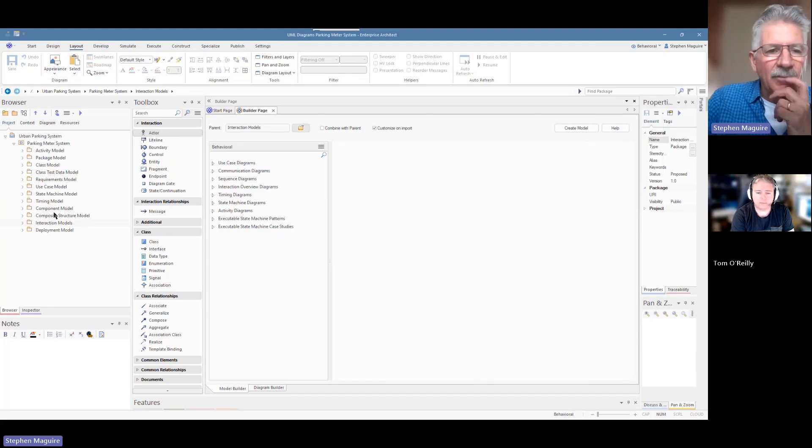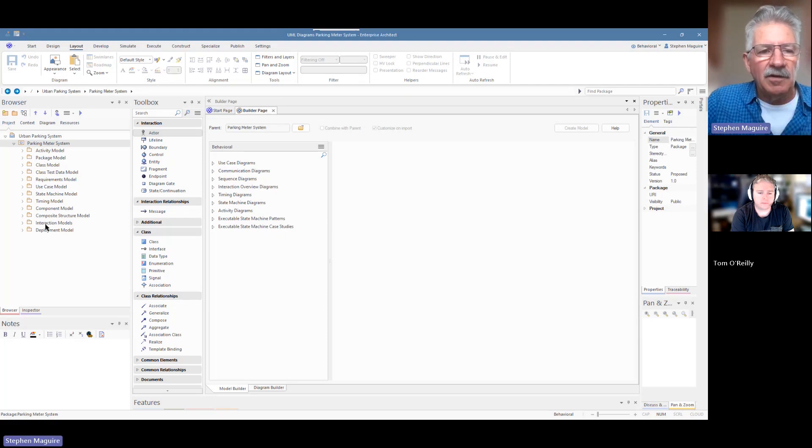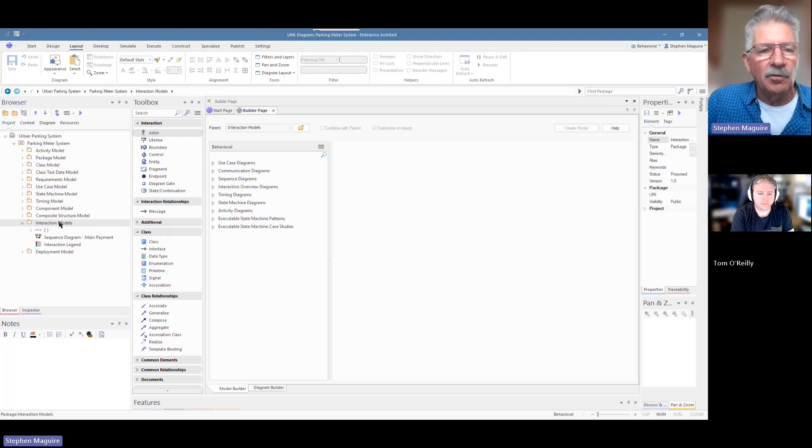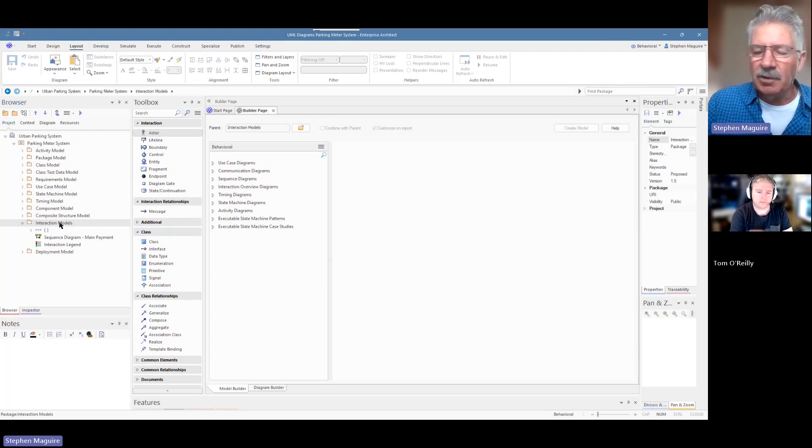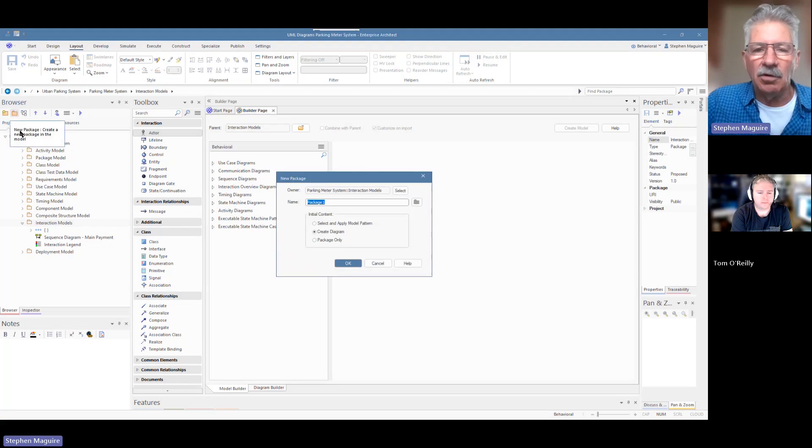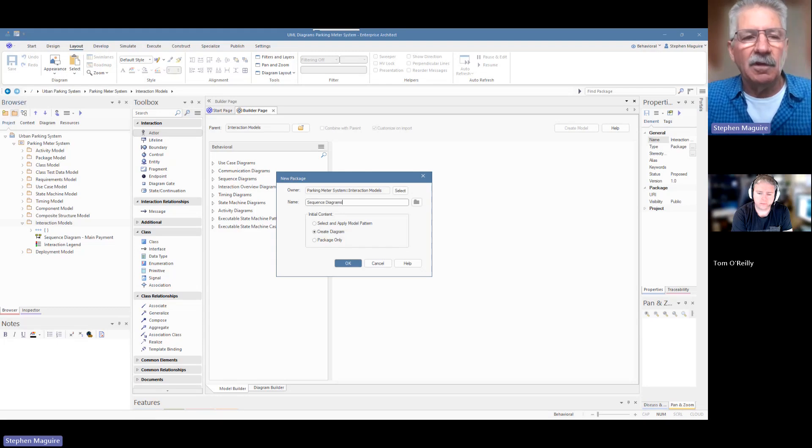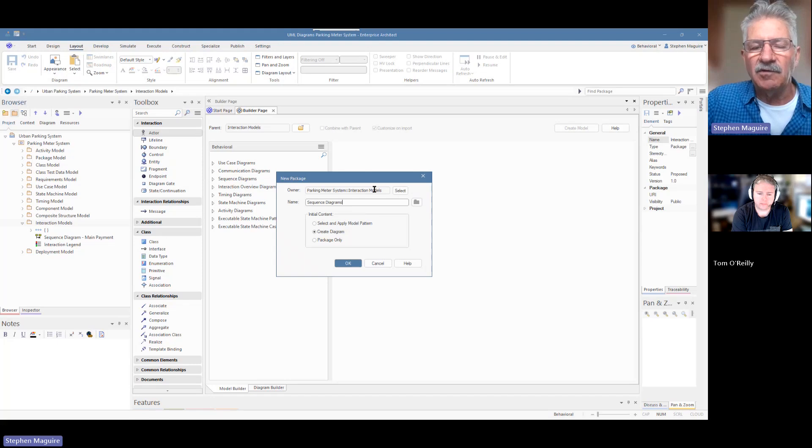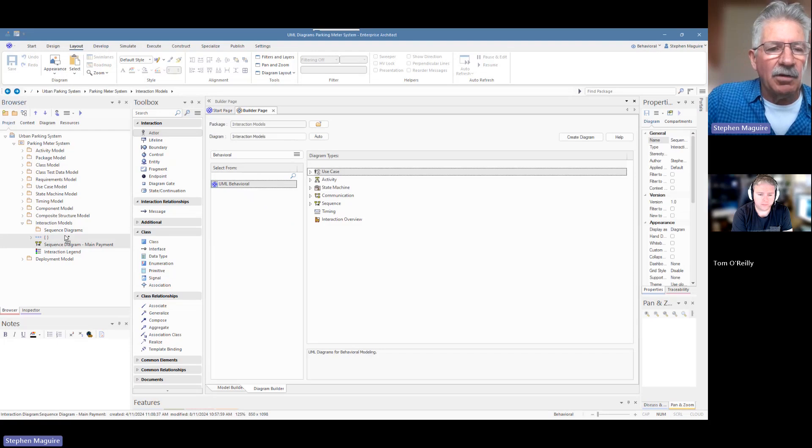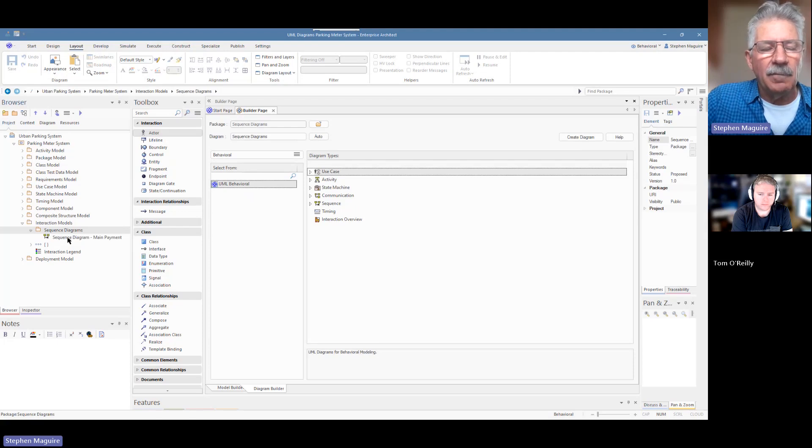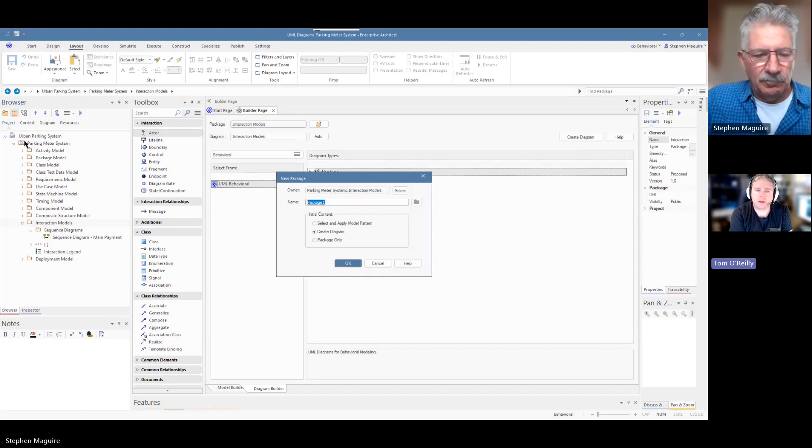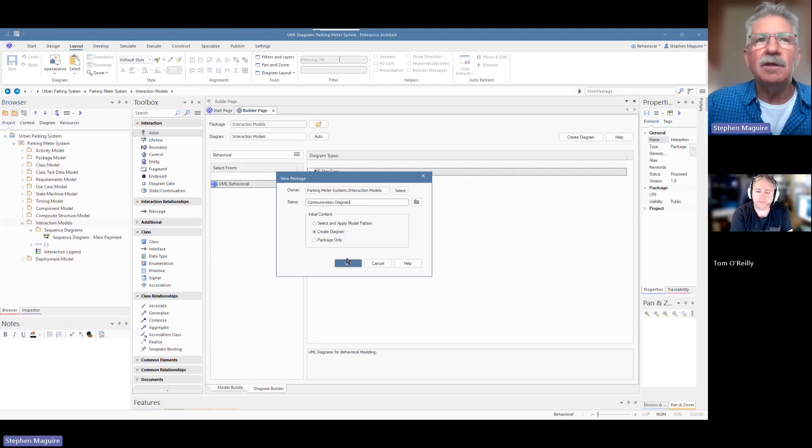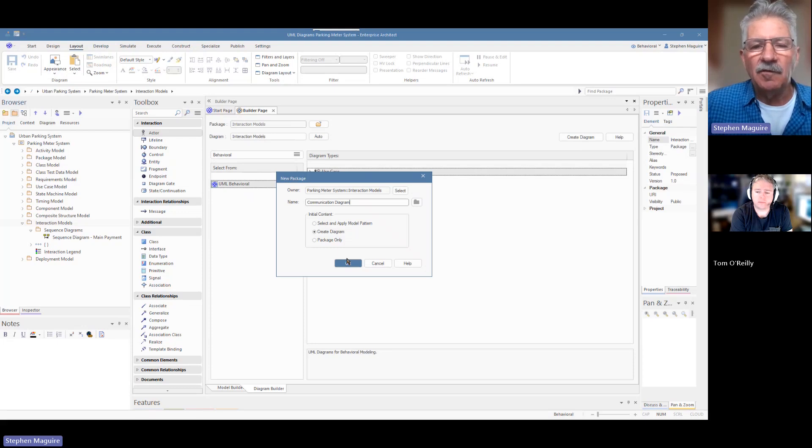So I'm going to add a place in the project browser to put these diagrams. You notice under here that I've got an interaction model, and in a previous video, we did an interaction model and a sequence diagram. As you work with your models, you have the flexibility of changing the content of the project browser, the structure. So I'm going to add another package here, and I'm going to call it sequence diagrams, because the UML defines two types of interaction diagrams, or possibly there's a third one as well, which is interaction overview diagram.